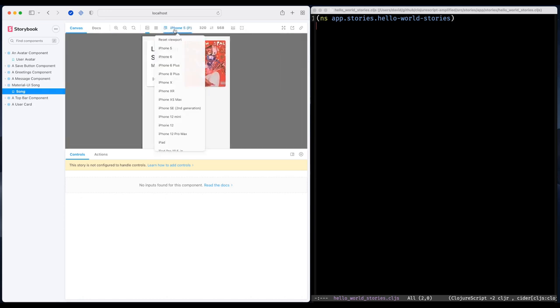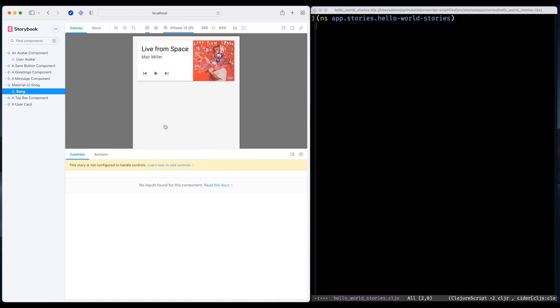And this is my favorite. I can try out different viewports to see how a component behaves in different kinds of devices.